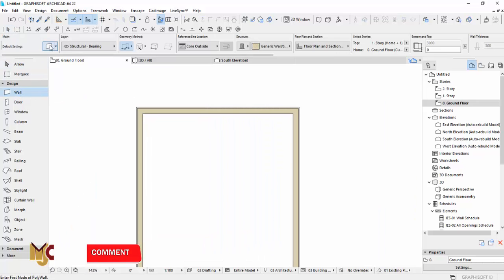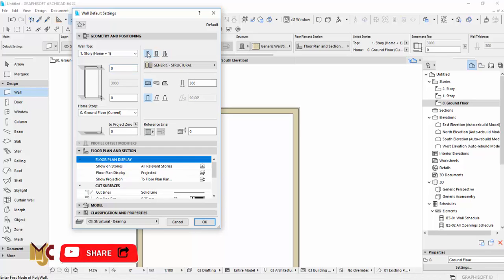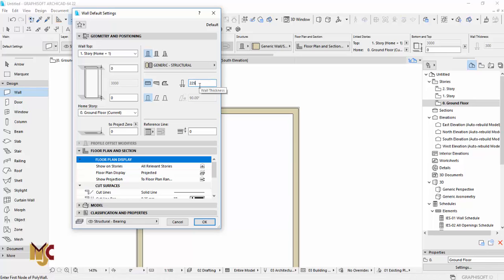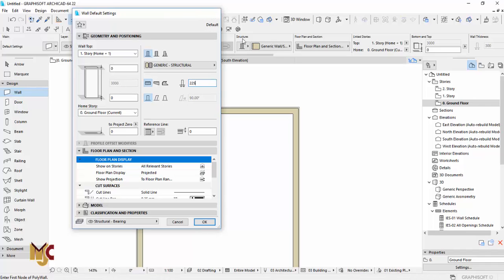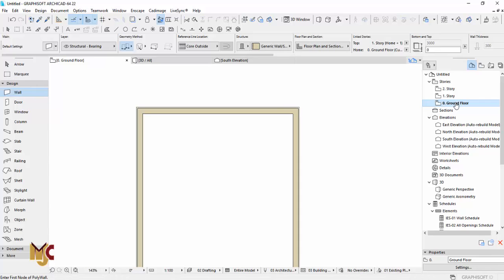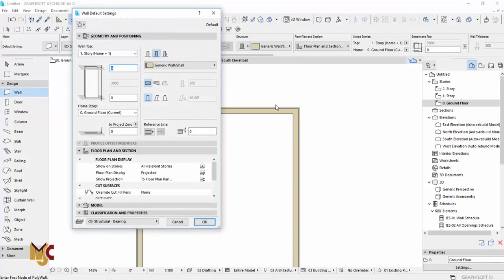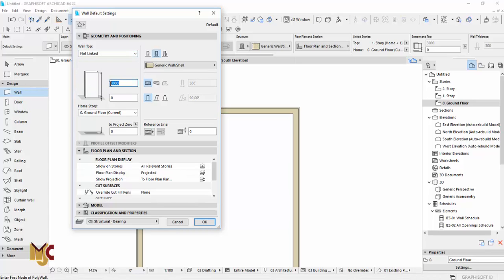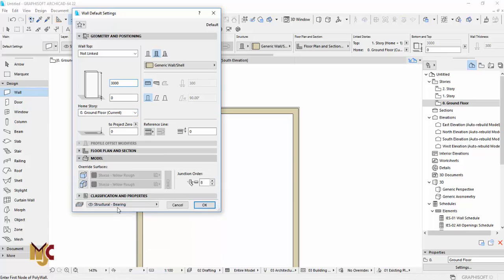What you are going to do right now is go to the wall settings, click to activate it, and then you can change the thickness — this is where you change the thickness of the wall — and the height of the wall. The story level is 3000 and you can edit it. If you want to adjust, just go to this place and you can adjust your wall height to any amount you want, like 3000 or 4000.